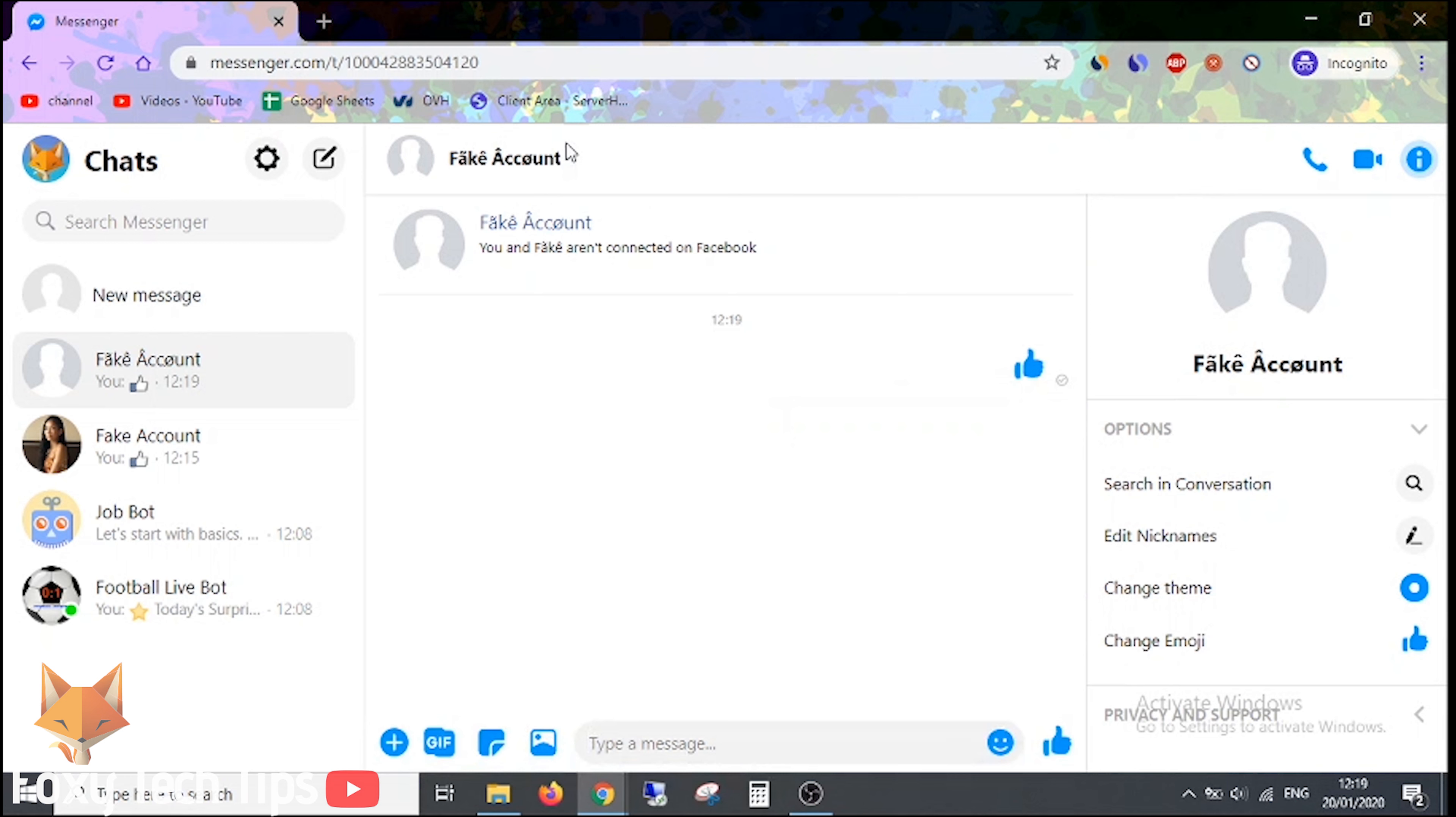Starting with the website, go to messenger.com and open up the chat of the person you want to block. If you don't have a conversation with them already, then use the search bar to find them.